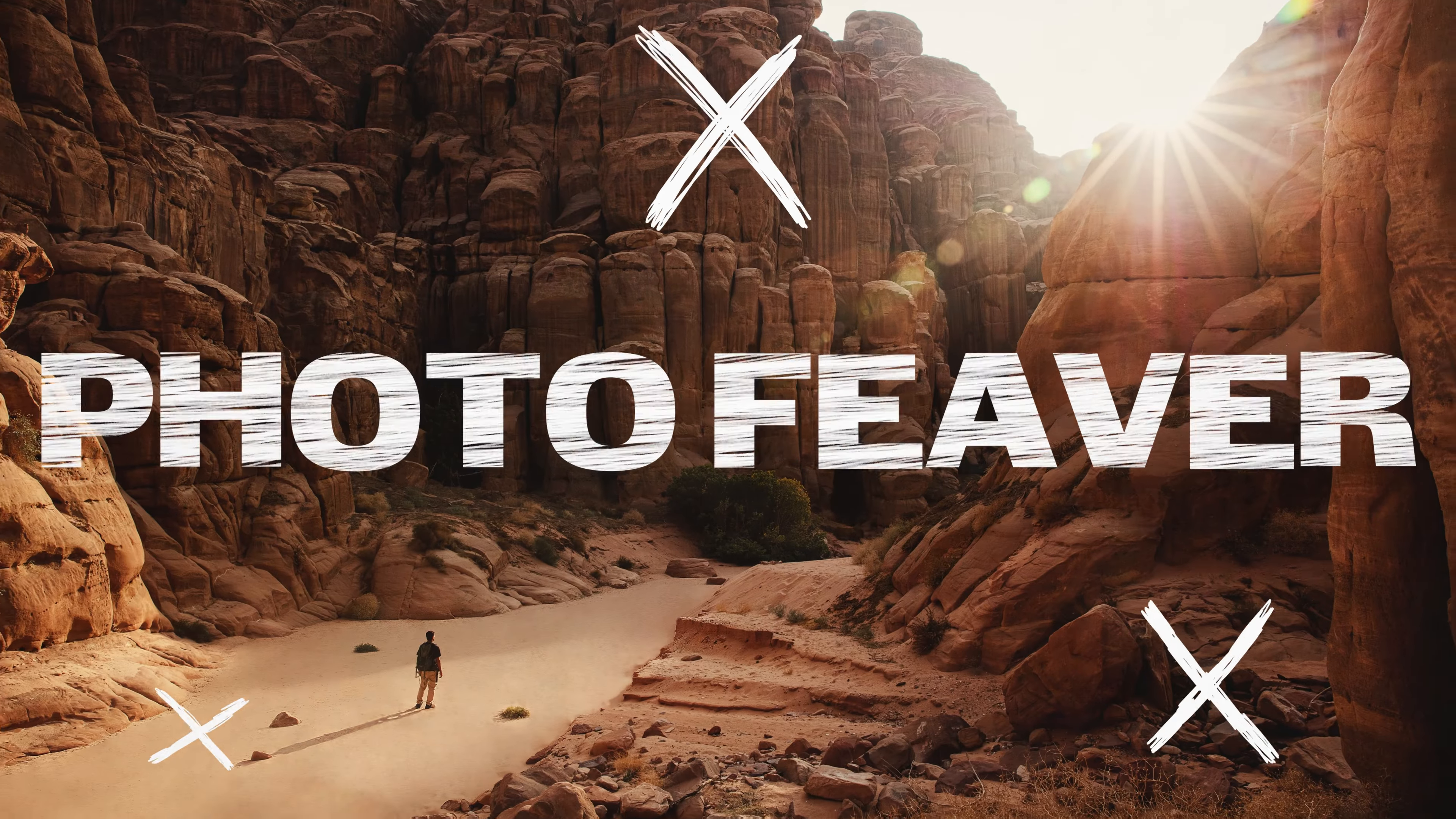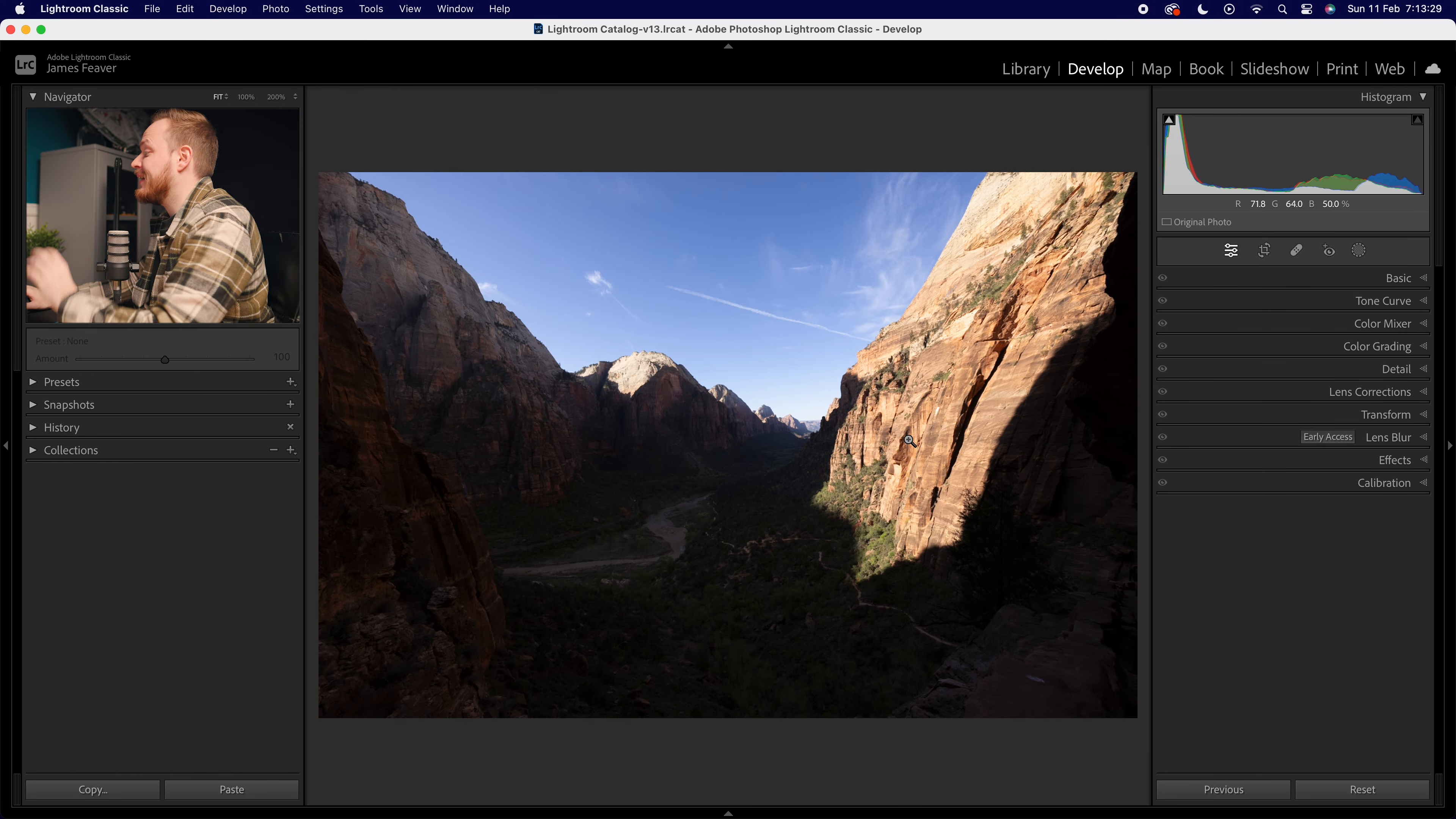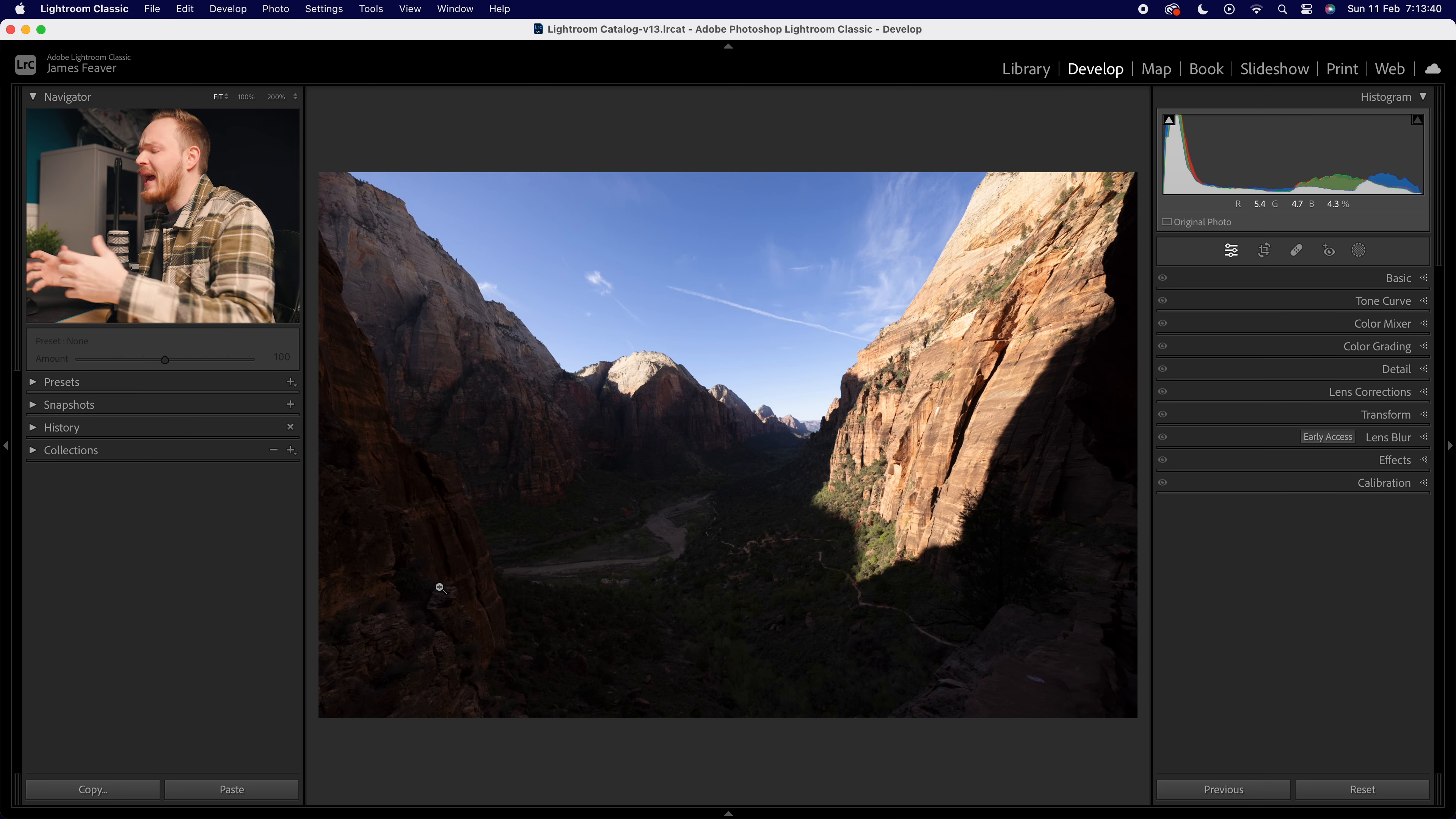We've all underexposed our photos - sometimes by accident, other times on purpose. For example, I've taken this photo here in Zion National Park. What I've done is exposed for the highlights - the sky and the rock on the right-hand side - which means most of the photo is really dark.